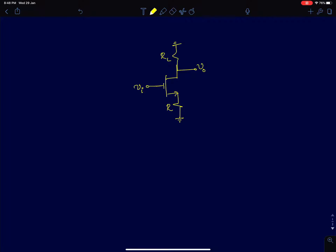Hi everyone. In this lecture I will continue with the discussion of common source amplifiers with source degeneration as shown here and with finite r naught. In the previous lecture I had assumed that lambda equal to 0, or r naught was infinity. In this lecture I will actually assume that r naught is finite.